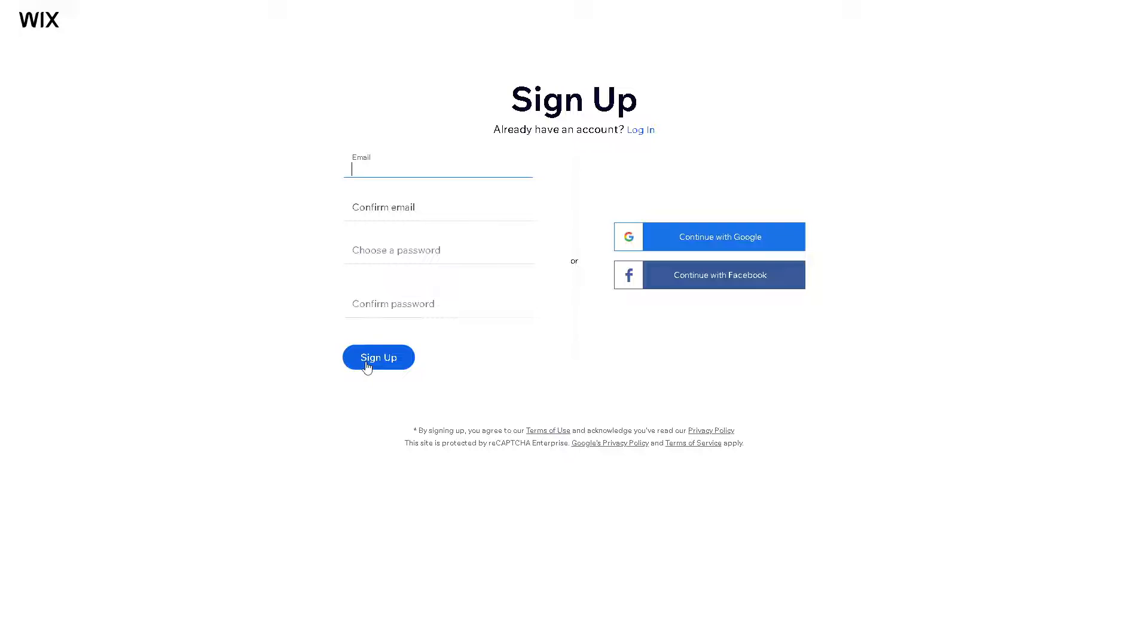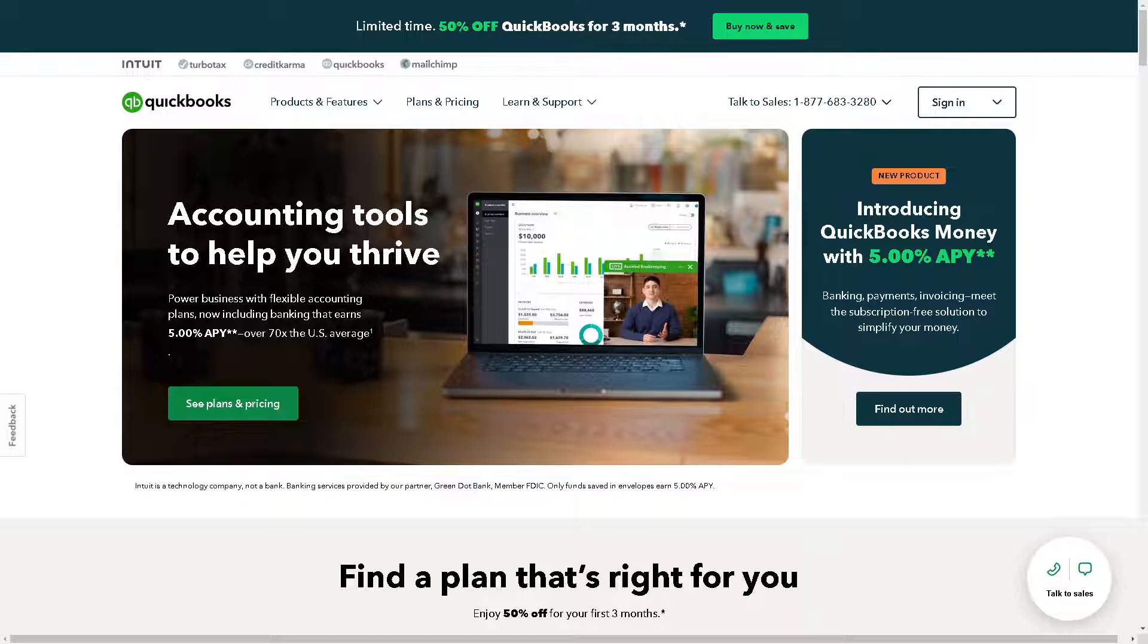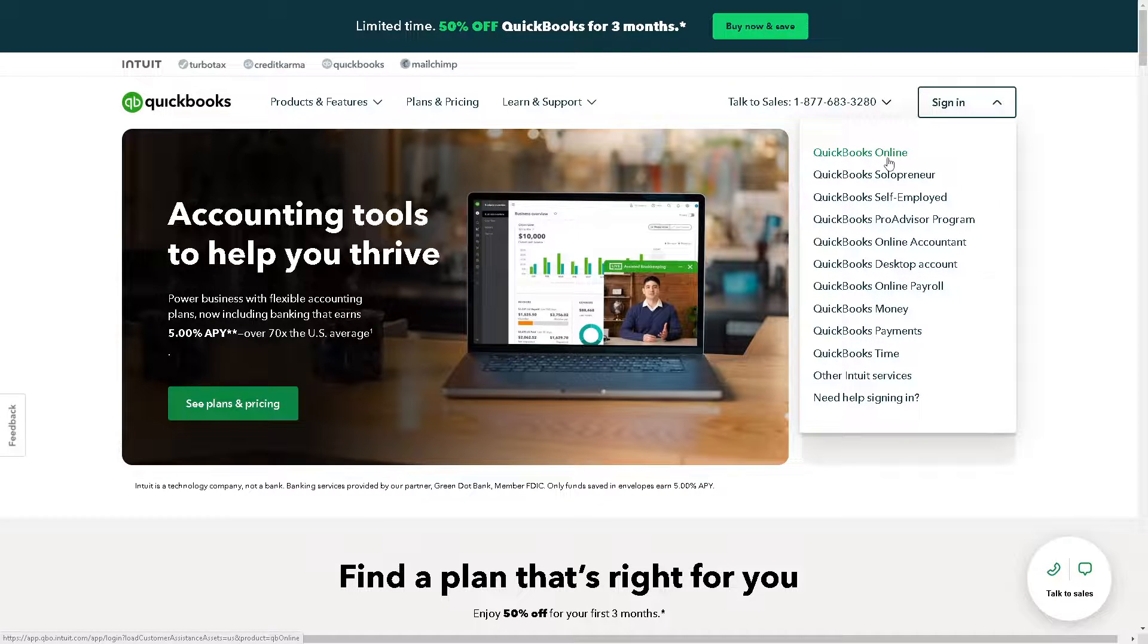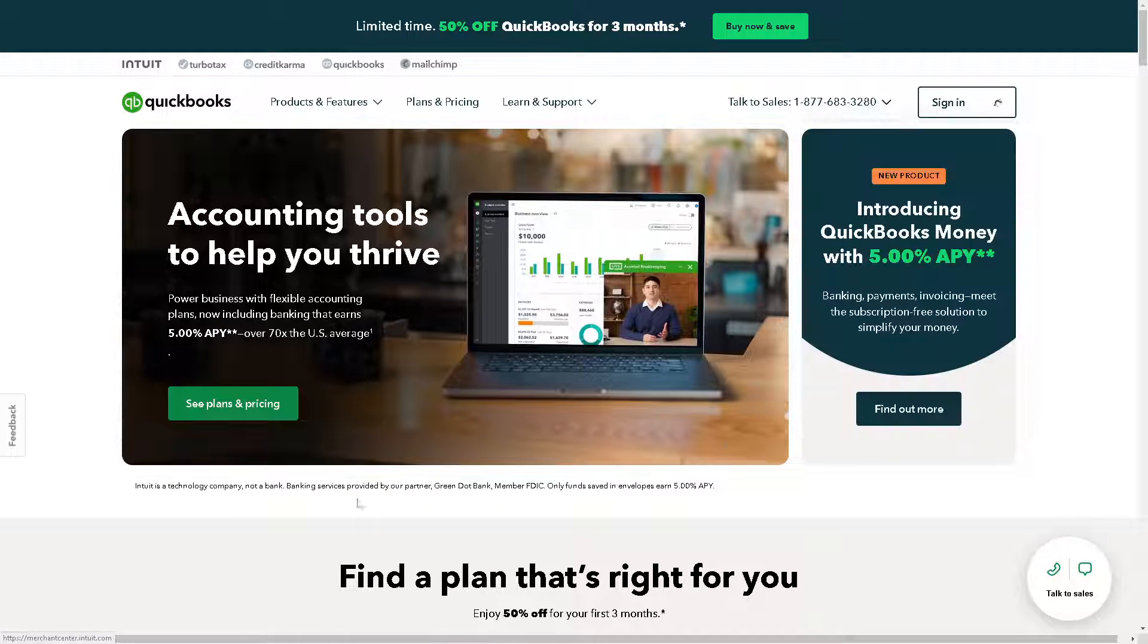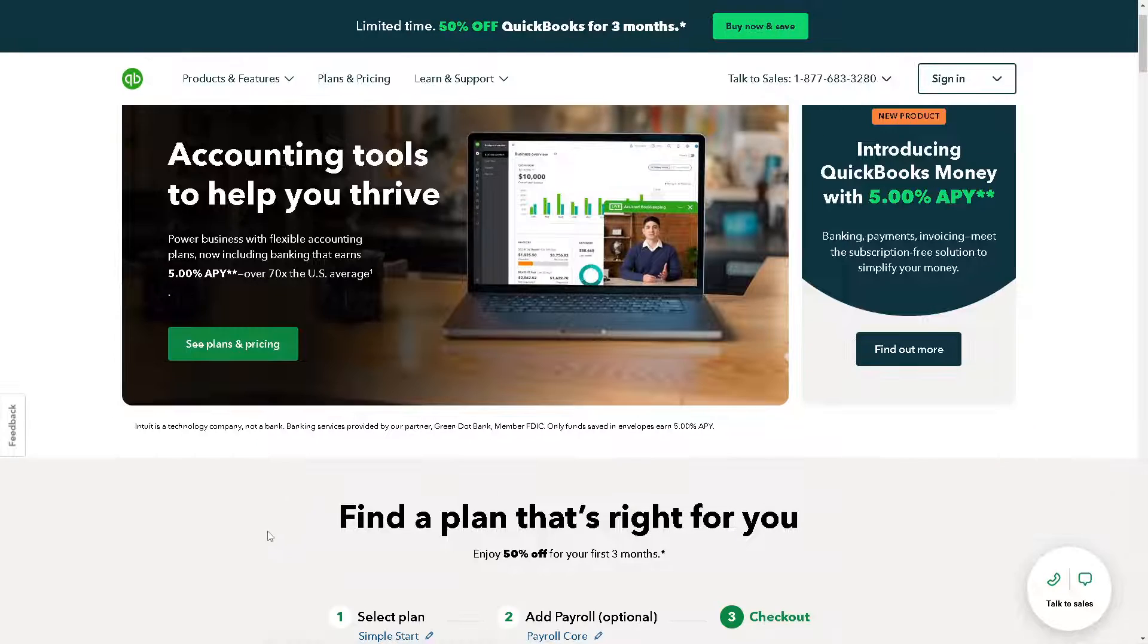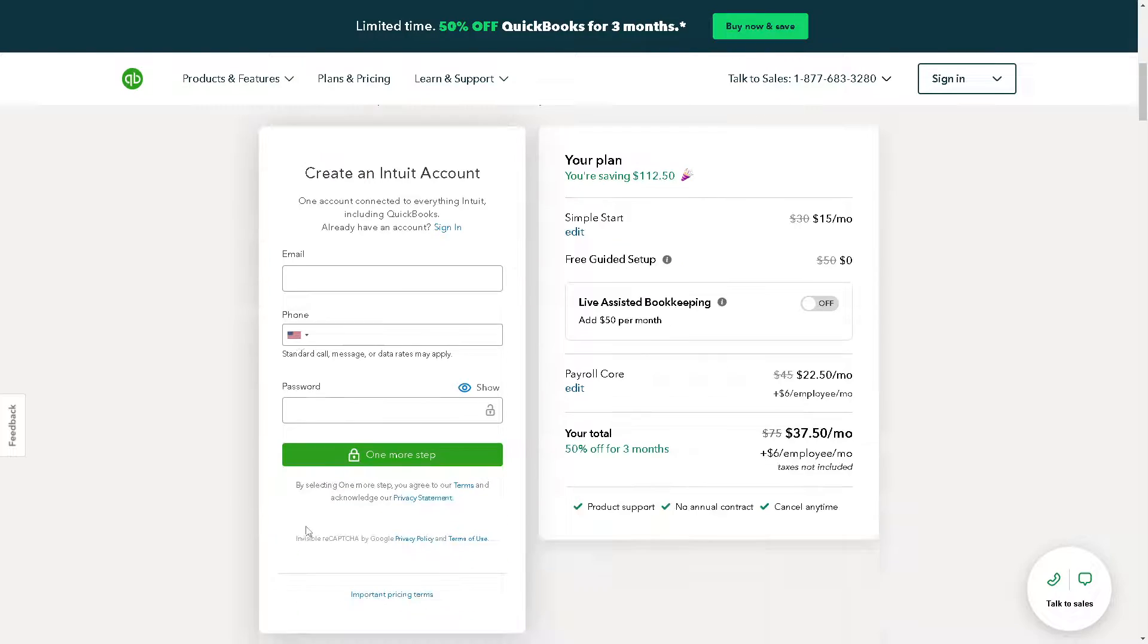Now let's do the same thing with QuickBooks. Sign in using your credentials and then find a plan that's right for you and follow all the on-screen instructions and you're set.